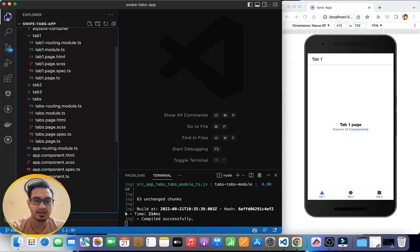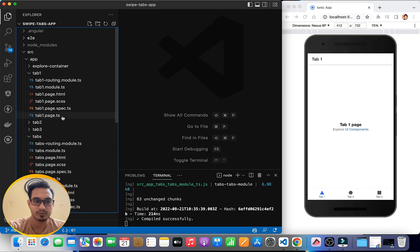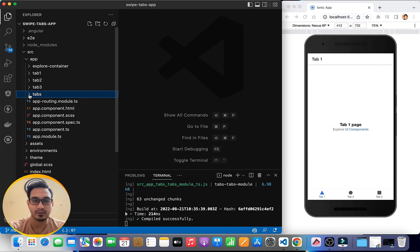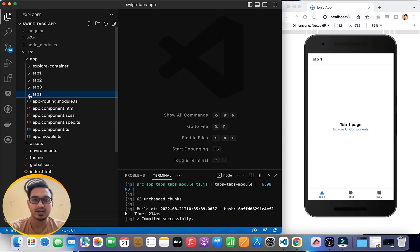Once you get that project structure, we are going to implement swipe tabs — swiping left and right. We are not going to use any third-party library, so it's going to be pretty interesting. Let's see how exactly we can achieve that.